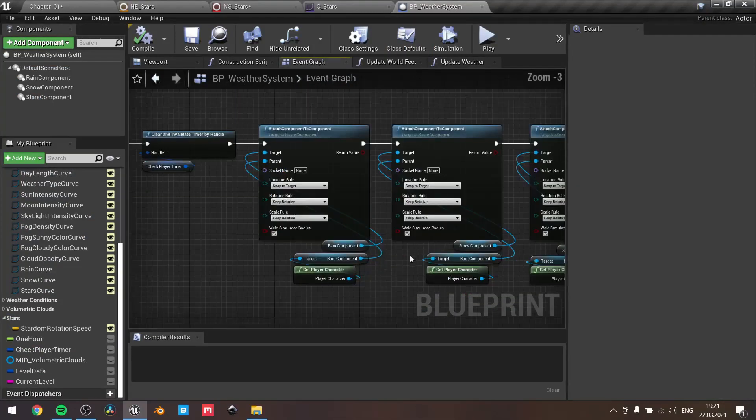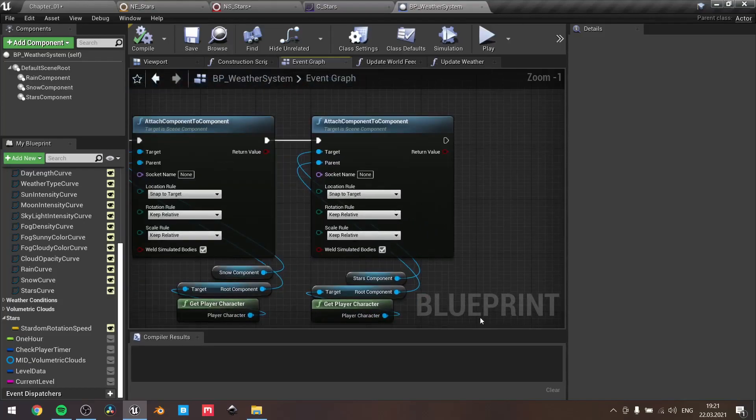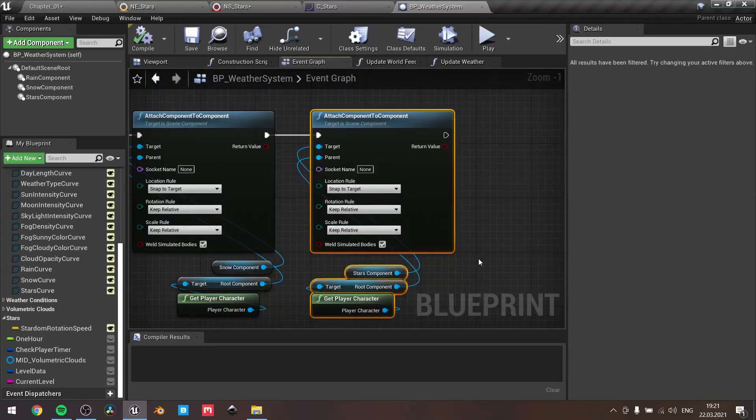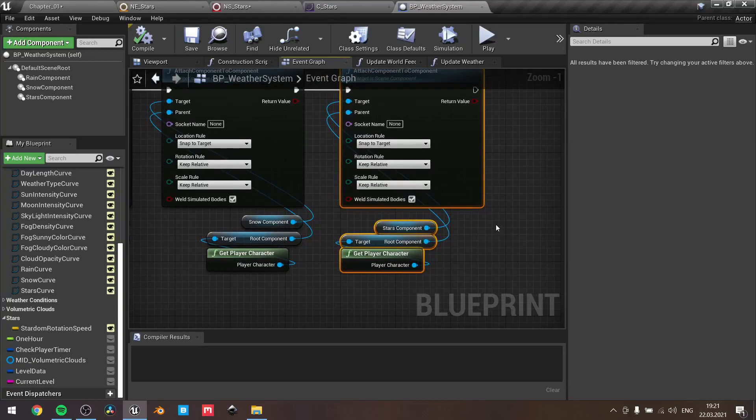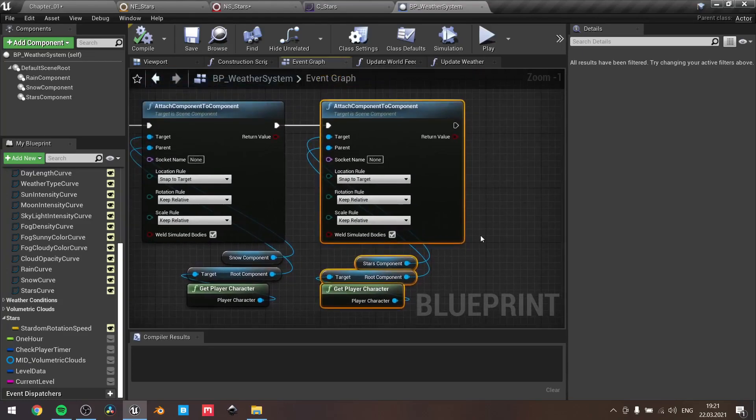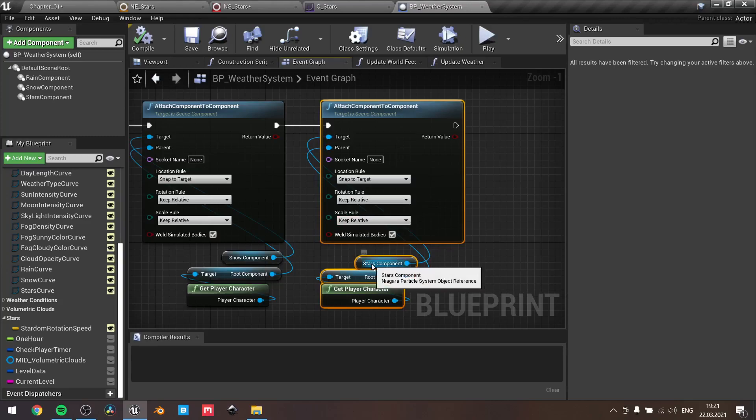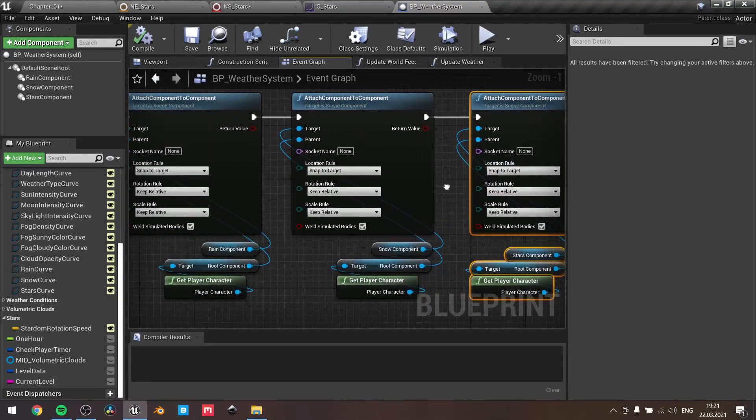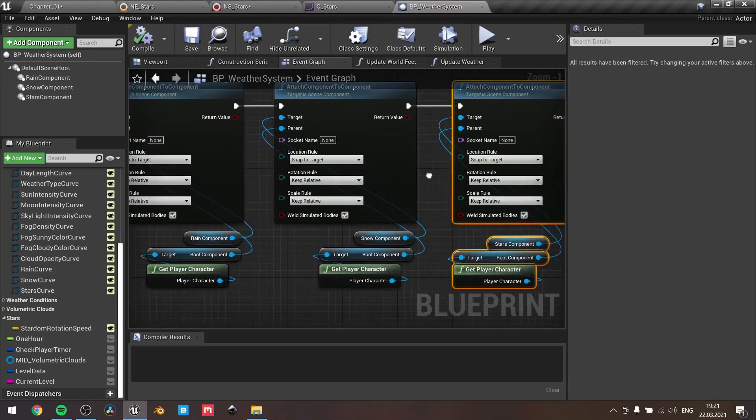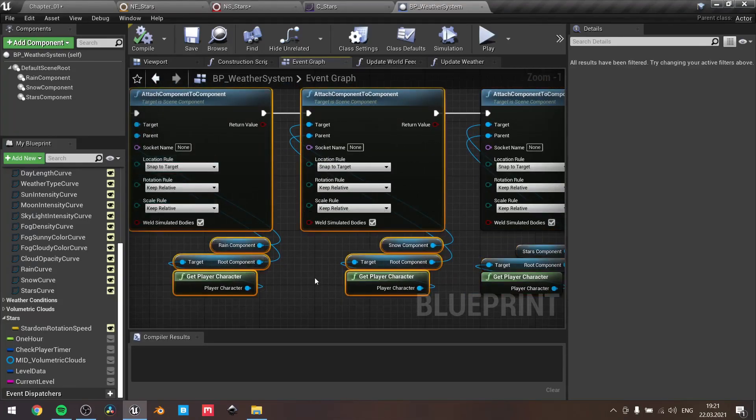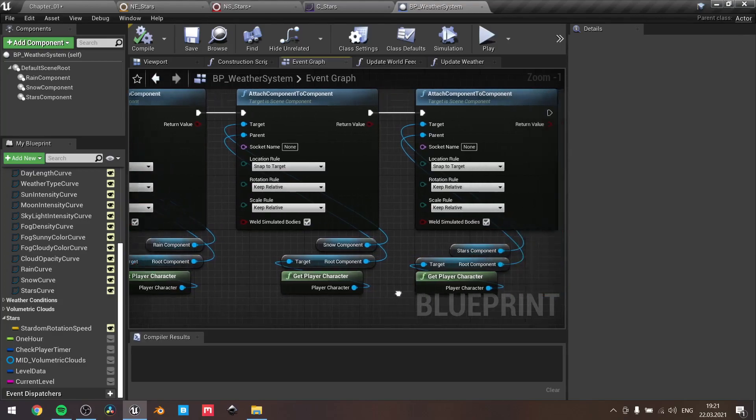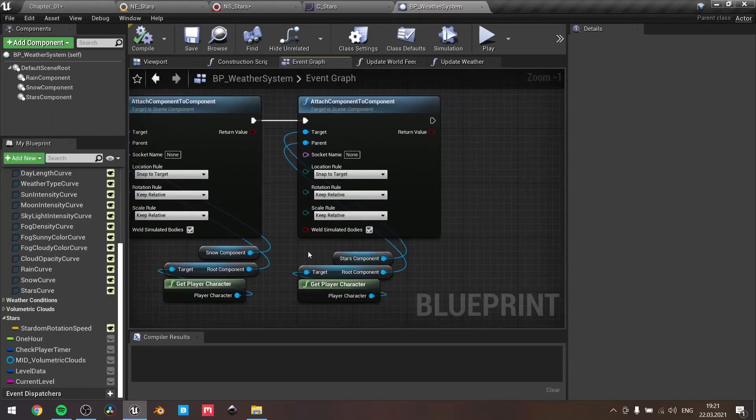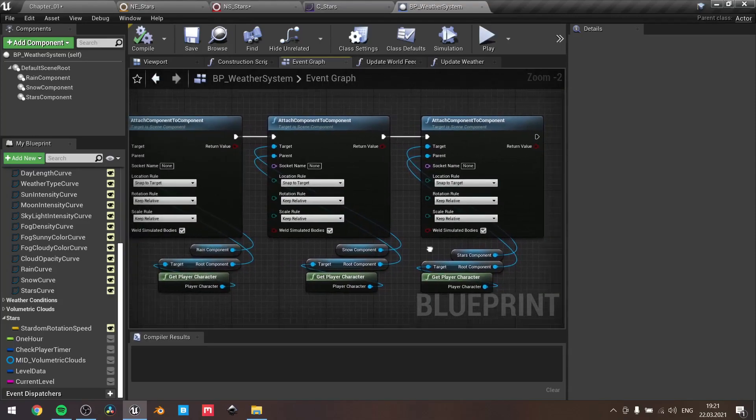We need to attach the stars Niagara component to our player so it will always be with us. The location rotation scale rules are the same as for our previous systems for rain and snow components. So please do the same for this one. And now that's all. See you soon!